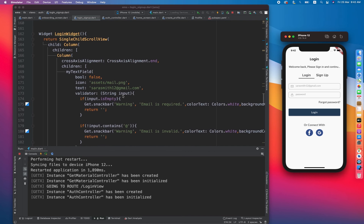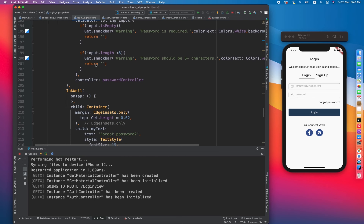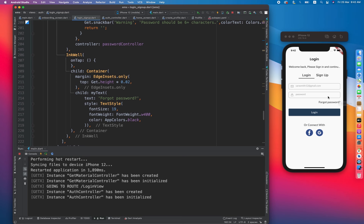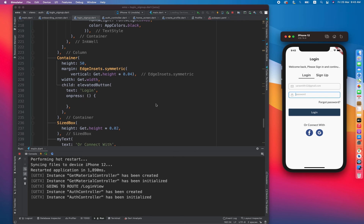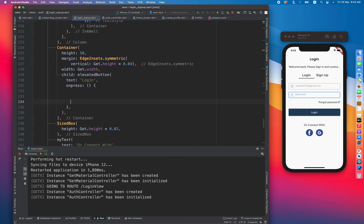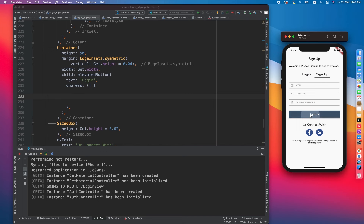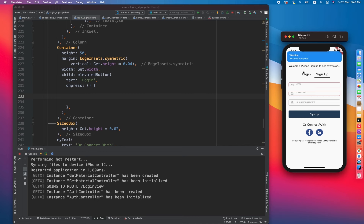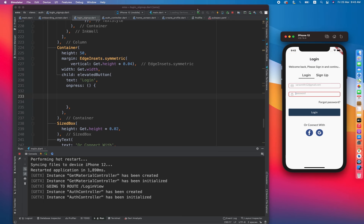Implementing login is again very simple — there are a few custom widgets, a forgot password option that does nothing for now, and then our login button. We need to call the validator again on the login section, similar to sign up. Let me show you — it needs a bit of tweaking. Let's give it a restart.